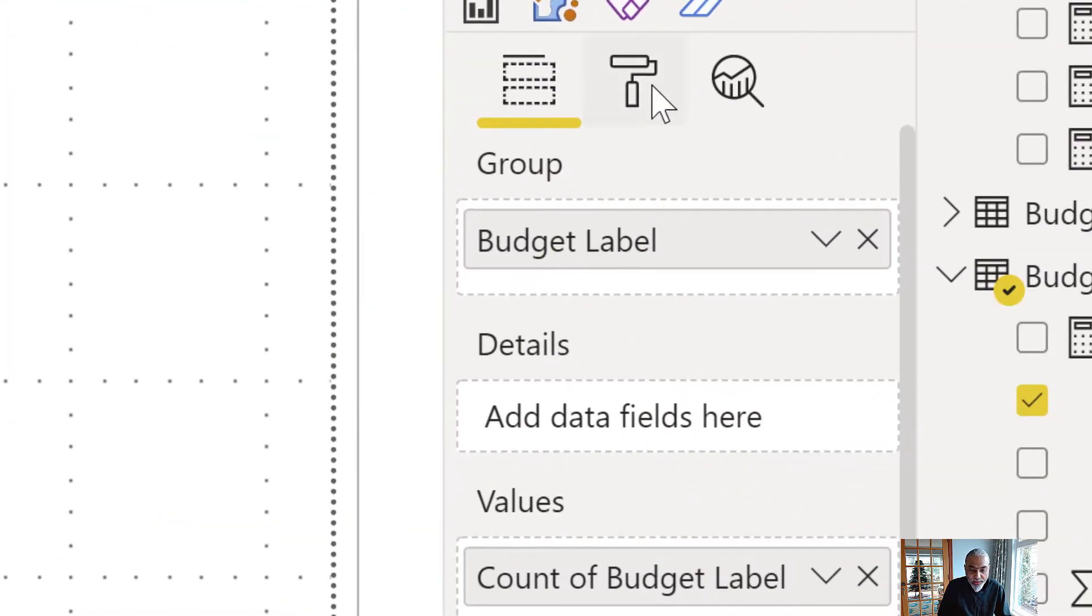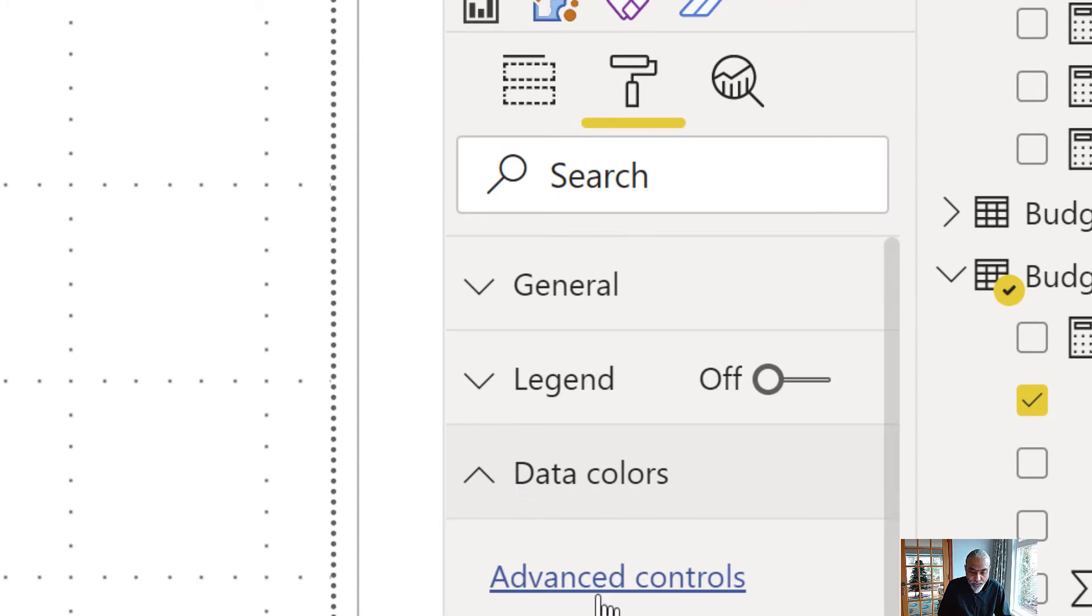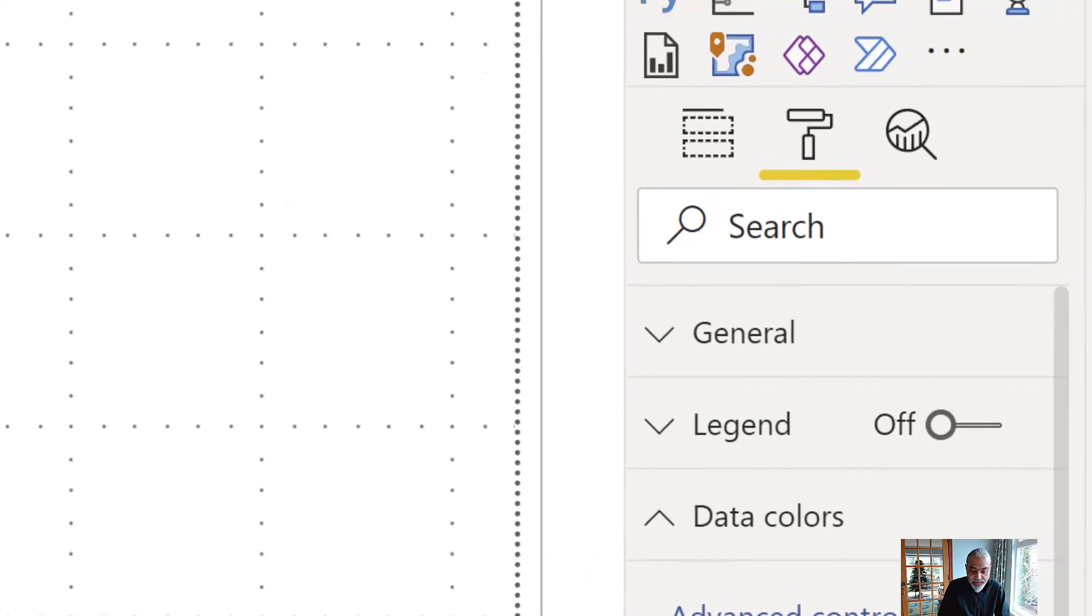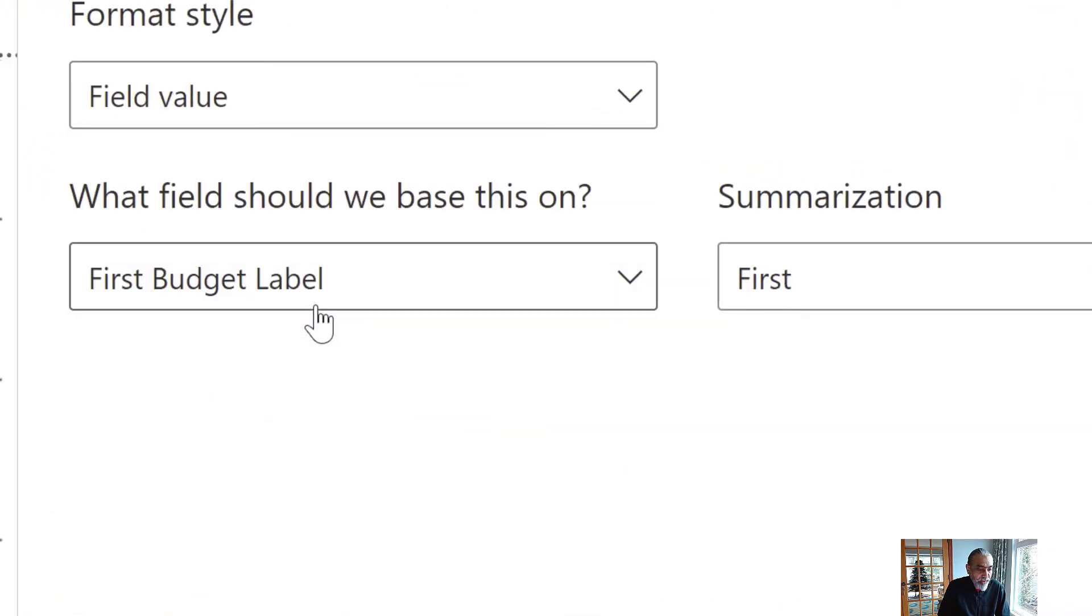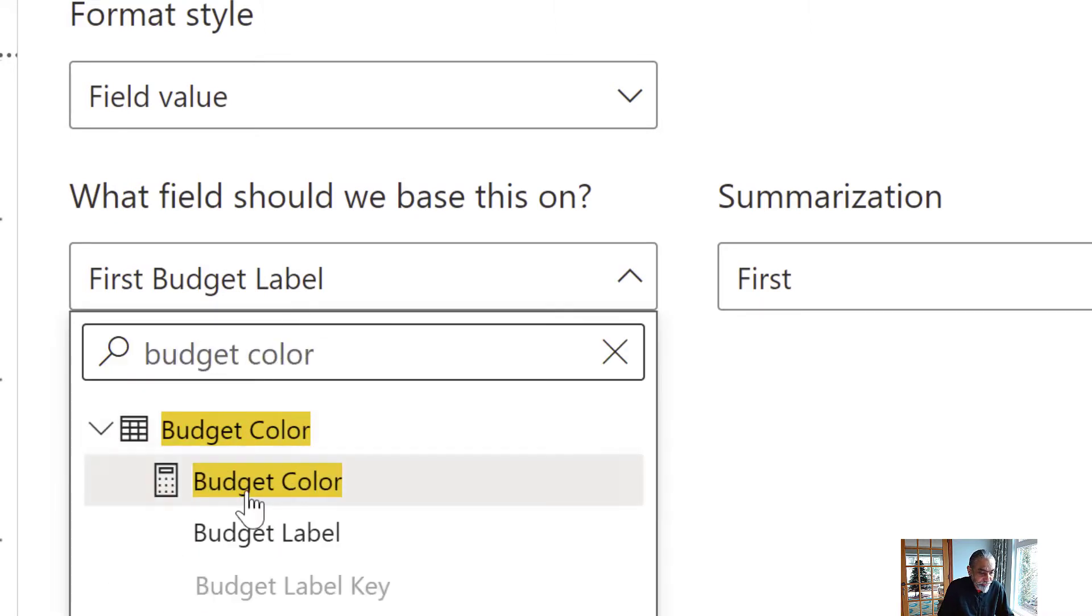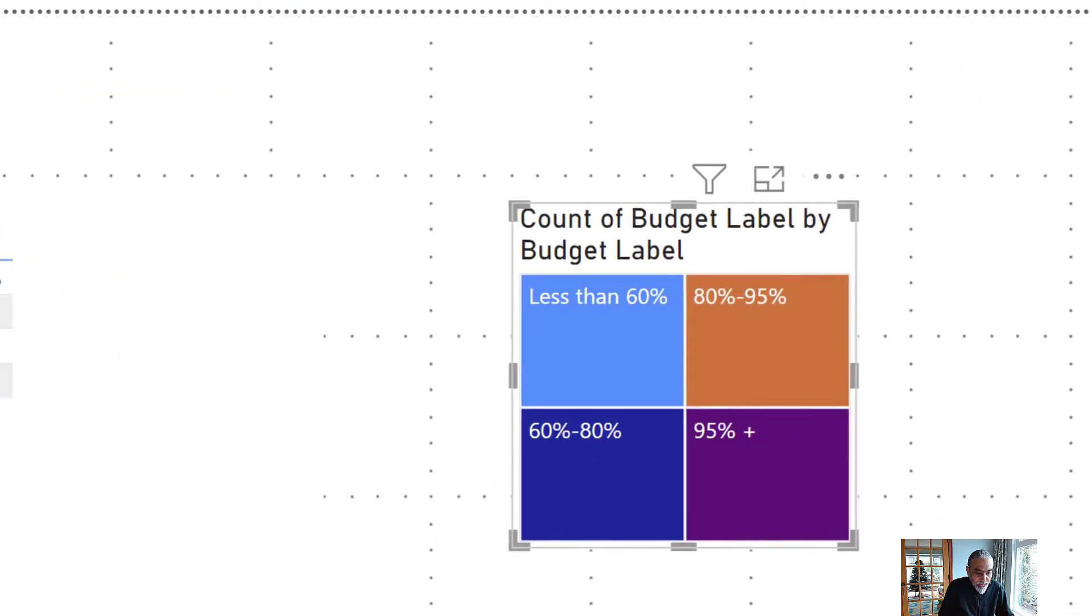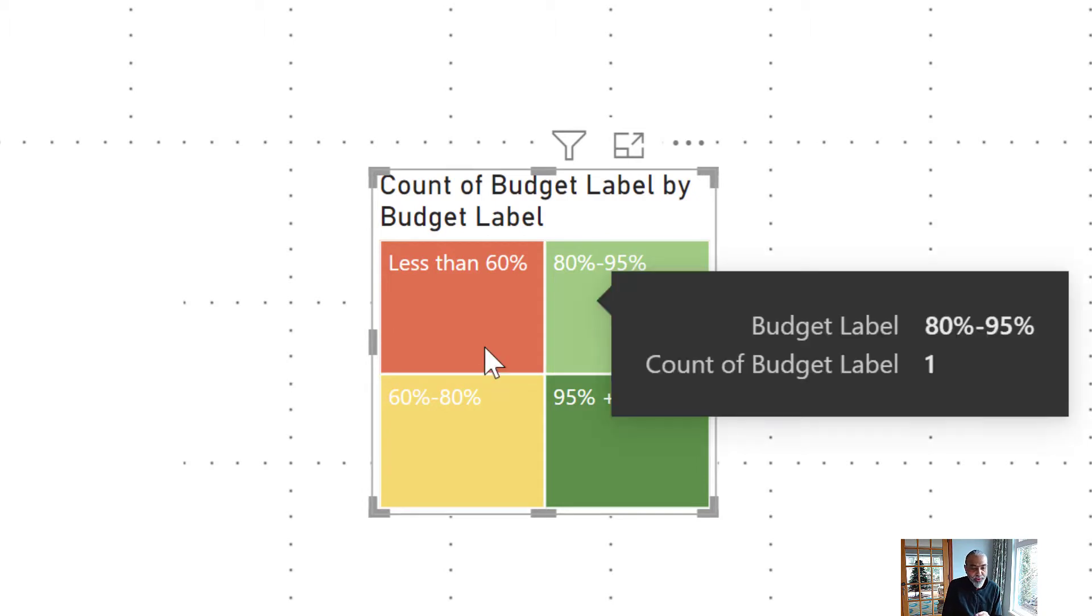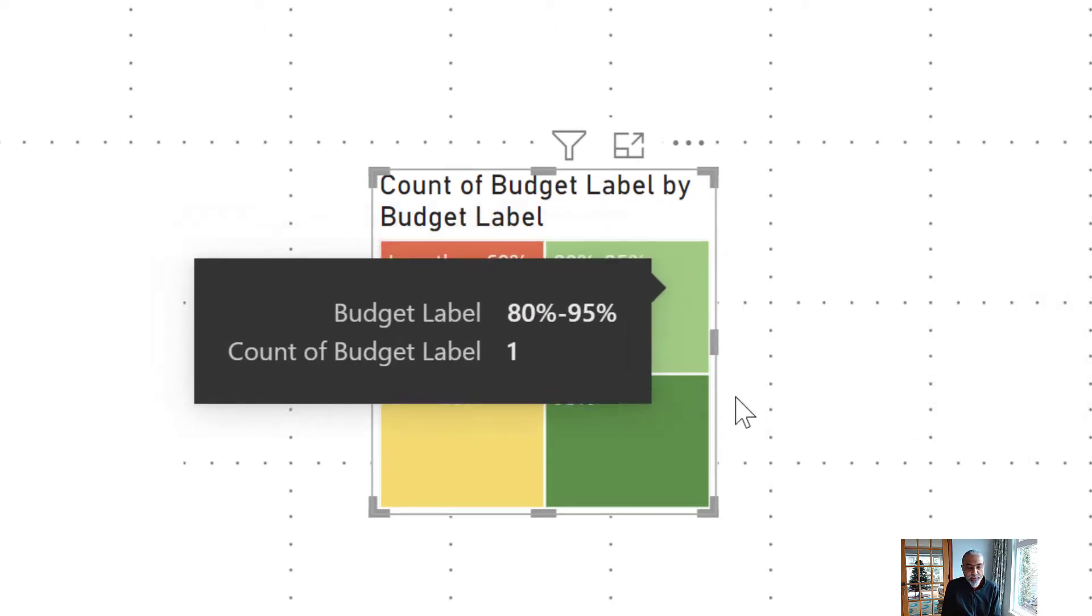Now I can go to the conditional formatting. It's funny that in the tree map there is no FX button, but there's advanced controls. We click on that, it's the same thing, and we go to field value, and then here I will use my measure which is budget color. So now we have these colors exactly what we wanted.